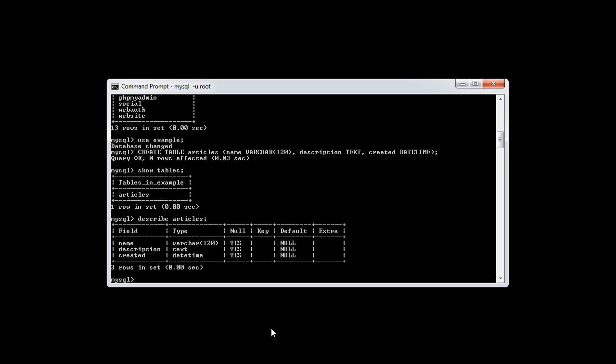This gives us some interesting information about our table. The first one is the field name. We already know that we had a name, a description, and a created. We have a type as well. So we have a VARCHAR of 120, a TEXT type, and a DATETIME type.